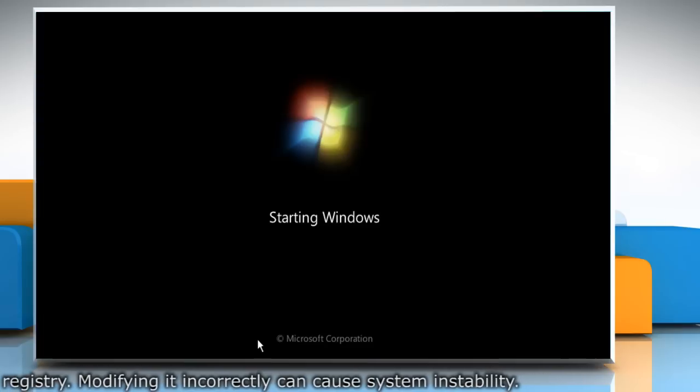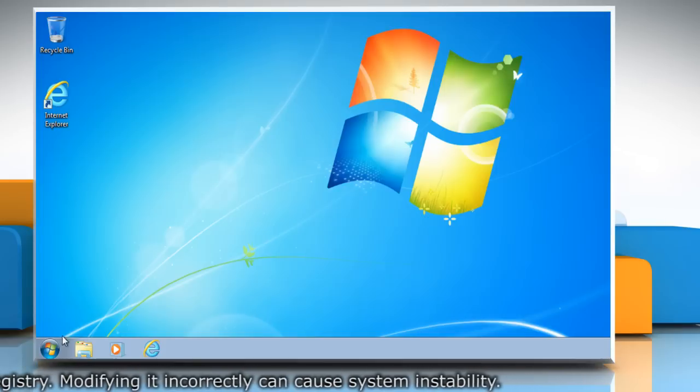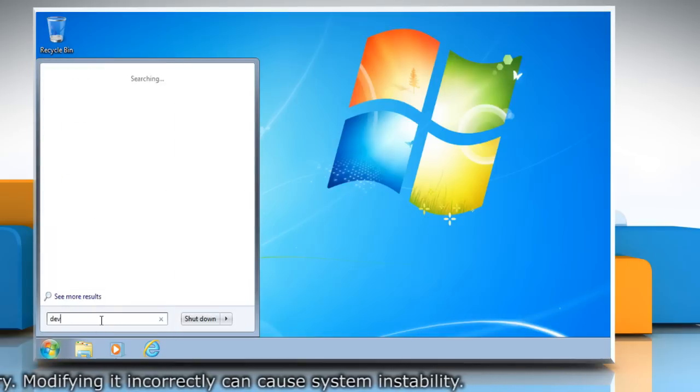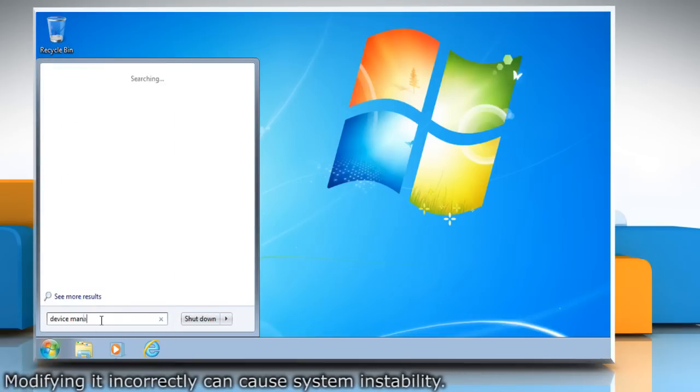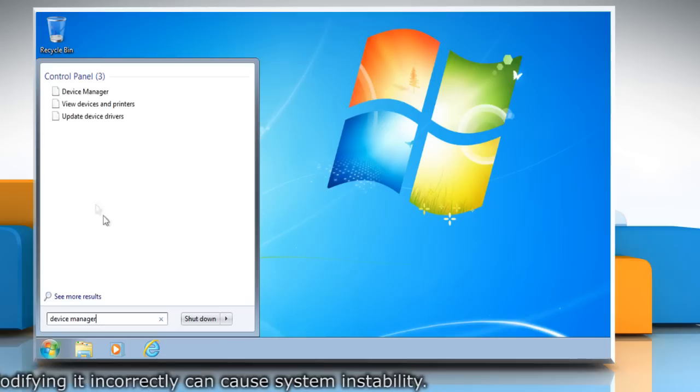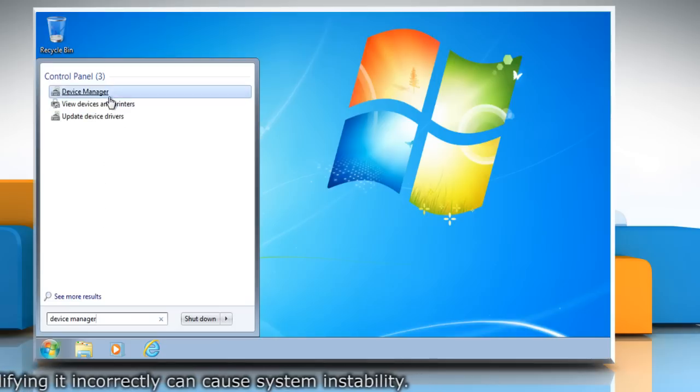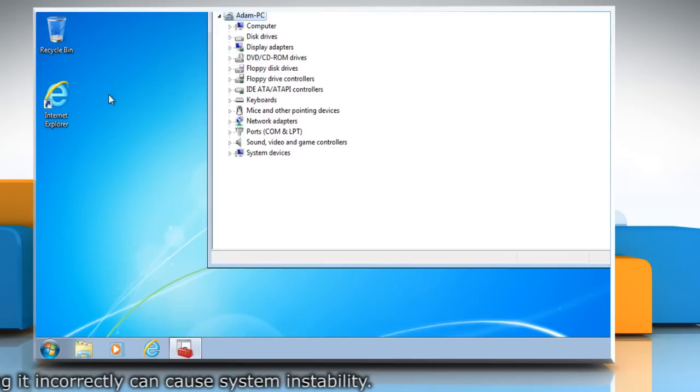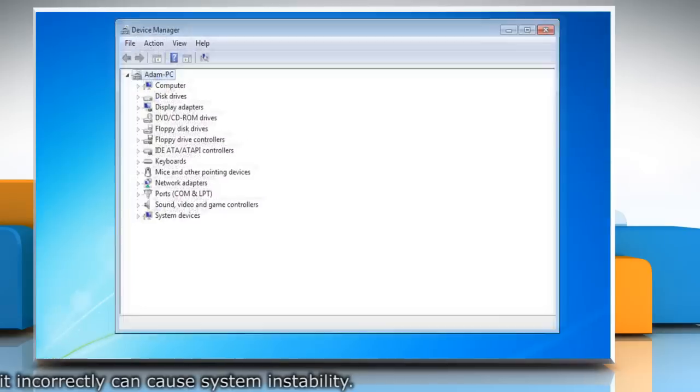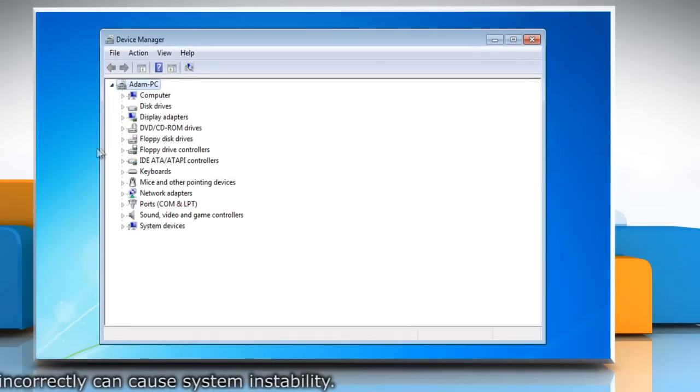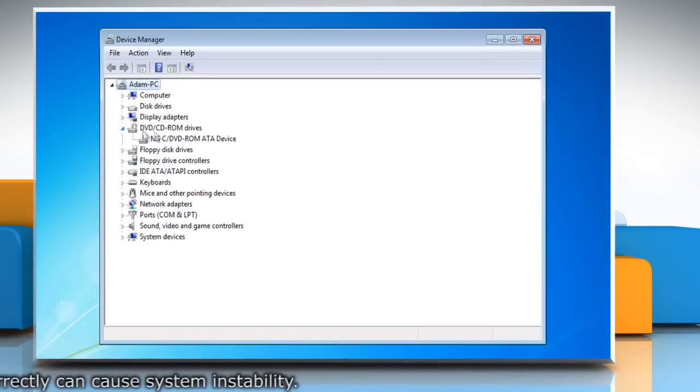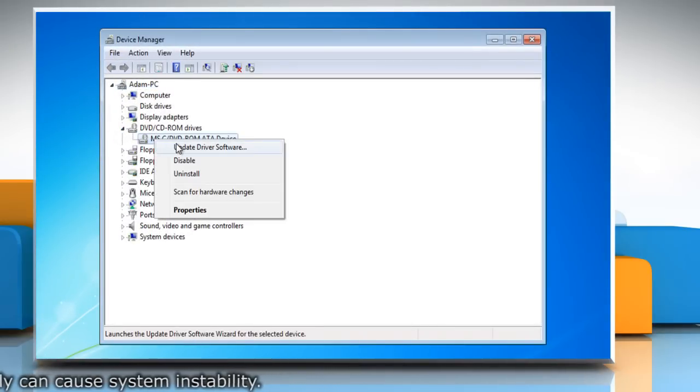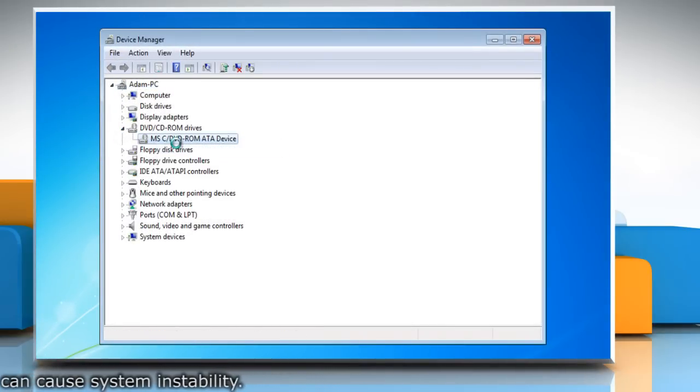If the problem persists, click Start and then type Device Manager in the search box. Select Device Manager from the list. Locate the CD, DVD drive section and expand it. Right click the driver listed under it and select Update Driver Software.